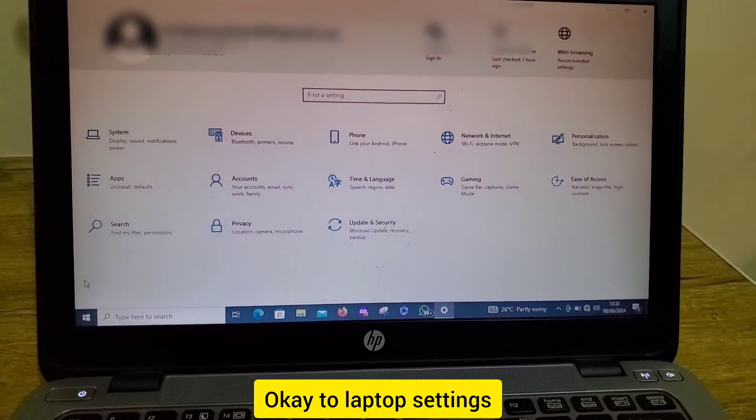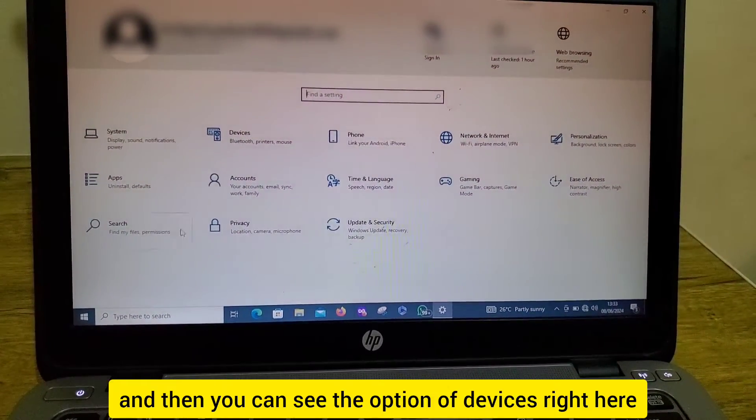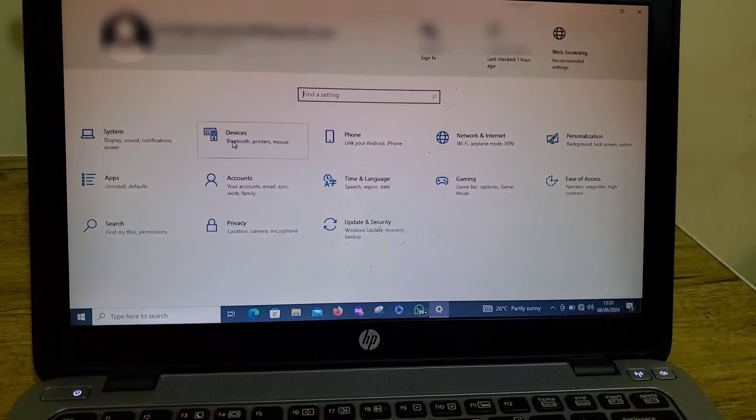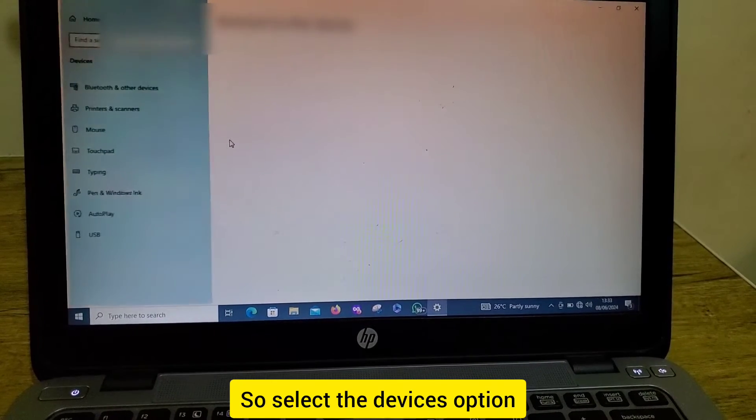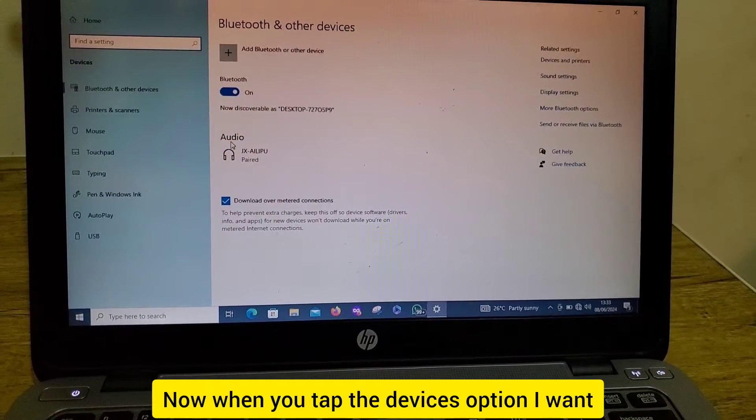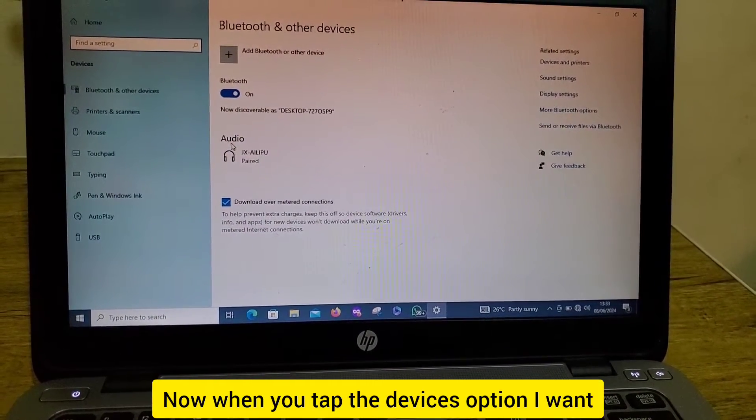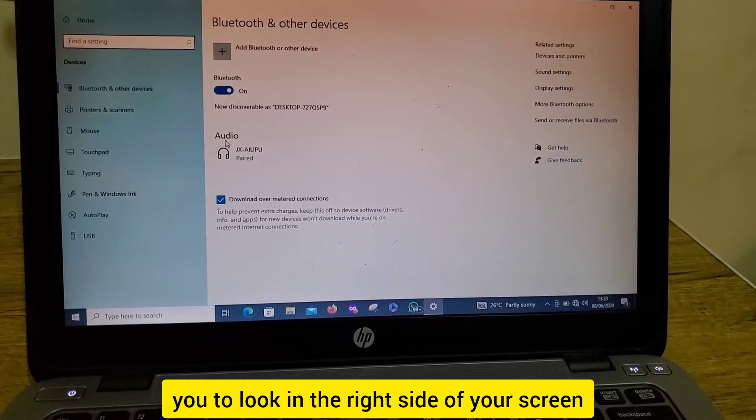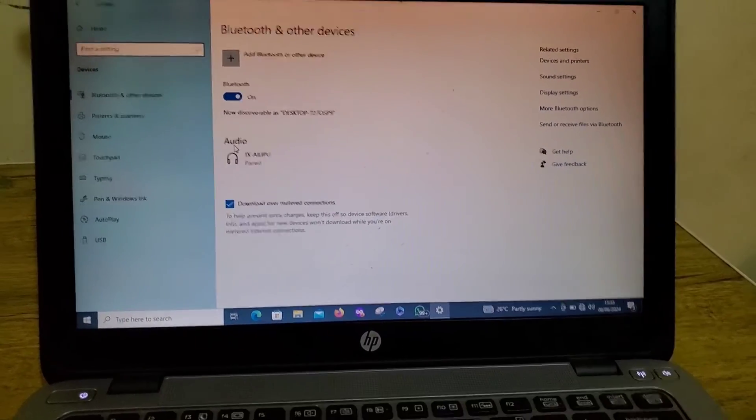Go to your laptop settings and then you can see the option of devices right here. Select the devices option. When you tap the devices option, I want you to look at the right side of your screen.